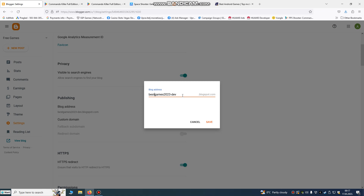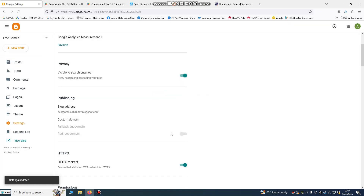After you sign in, go and choose your blog address — it will be your name or the link of your blog. We're going to make a games page, so we'll call it 'best games' or something similar, but you can choose whatever you want and change it later. Choose a name and click Save — done, we're in. This is our website link.